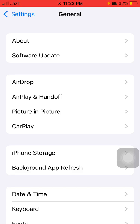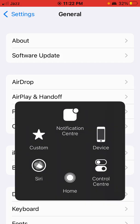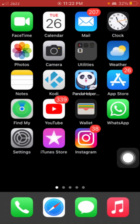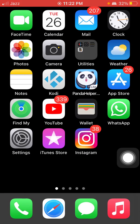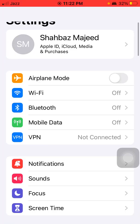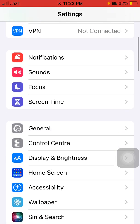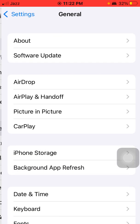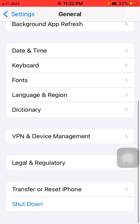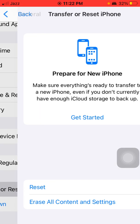This process will reset all your customized settings to default settings, but note that no media will be deleted. For that, first launch Settings, scroll down, find and tap on General, scroll down, tap Transfer or Reset iPhone, and tap Reset.